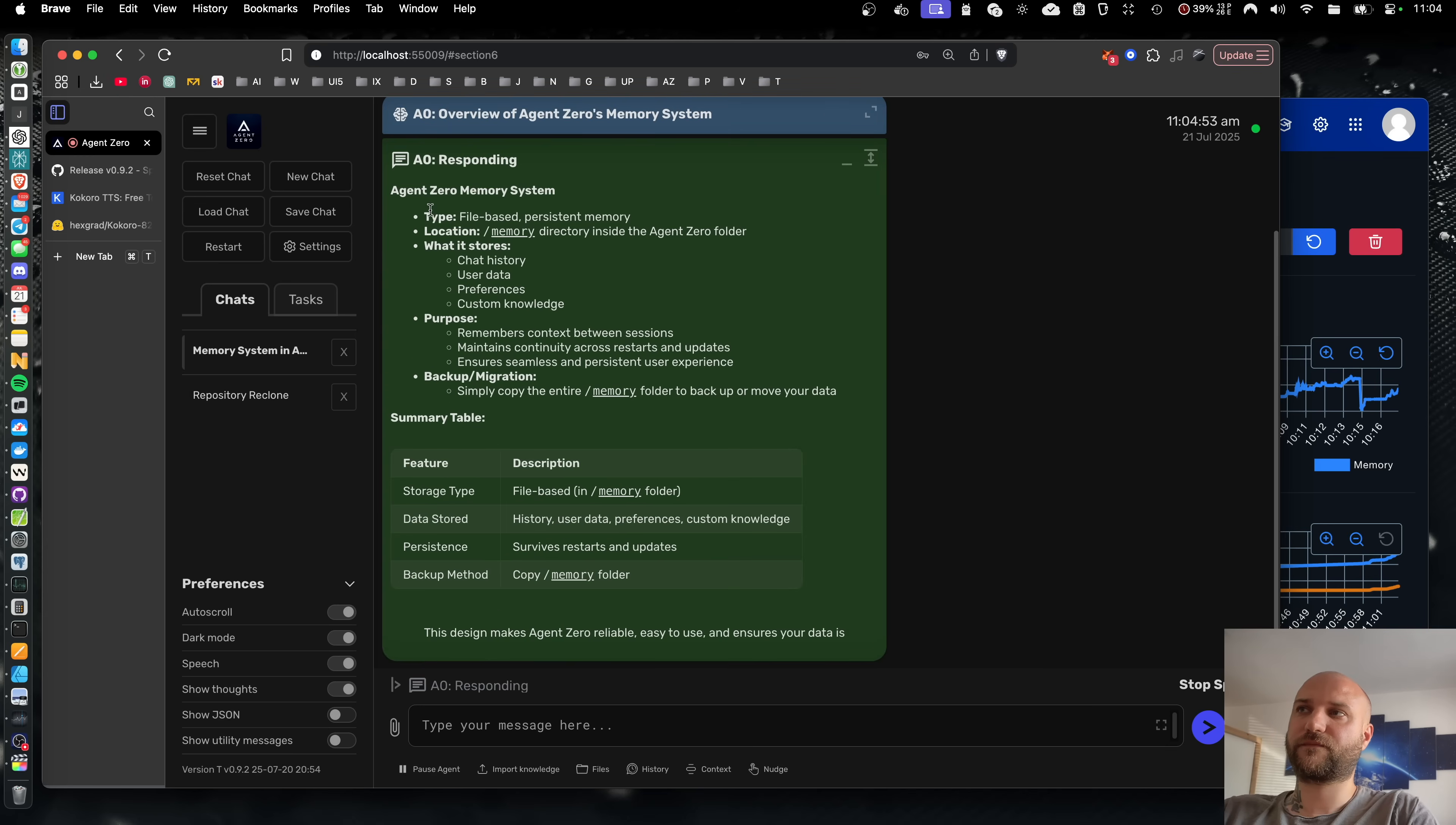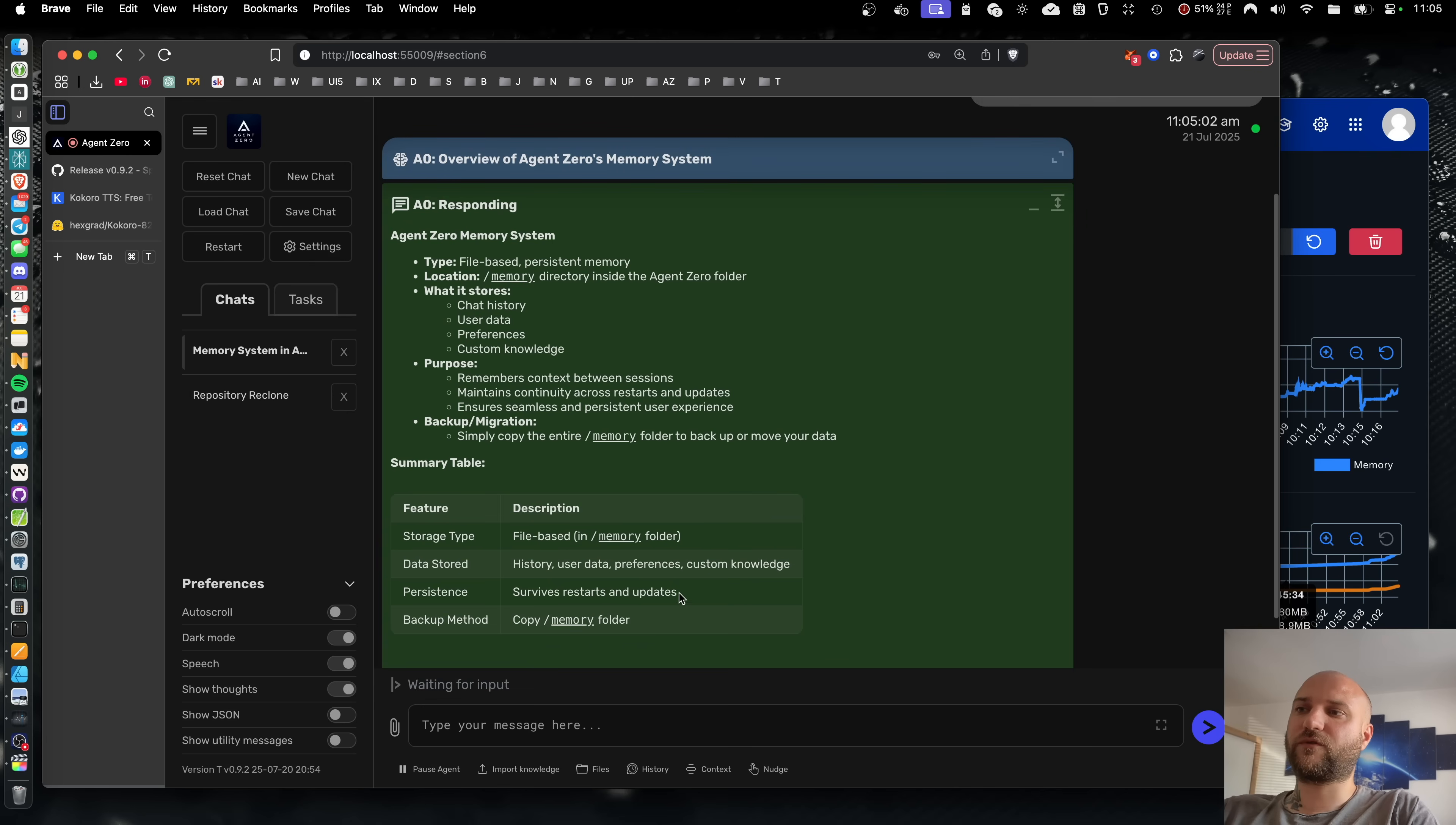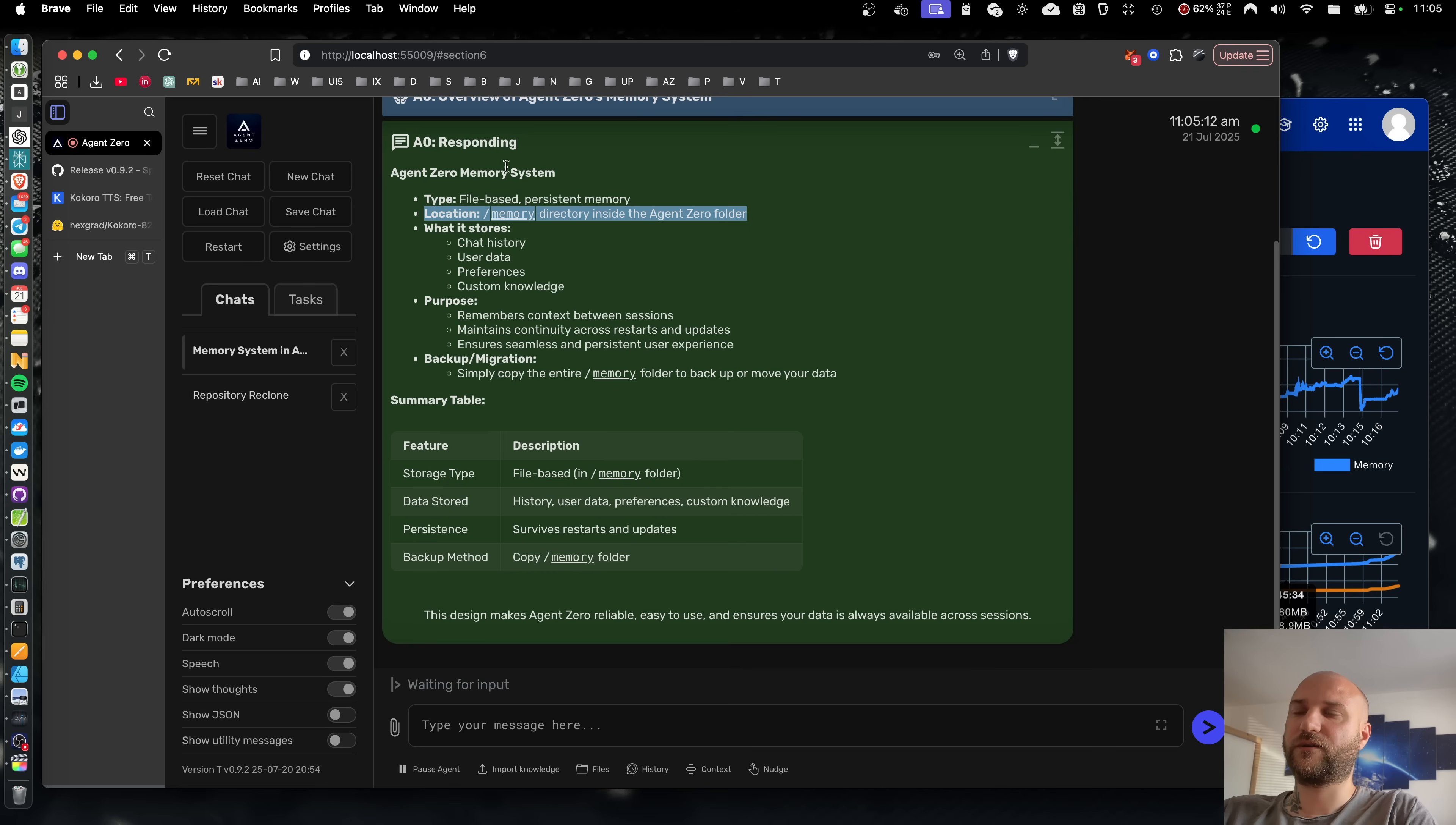Agent zero memory system. Type file-based persistent memory. Location memory directory inside the agent. So even though the full message is not yet generated, the agent can start speaking right away and while one sentence is being spoken, the other one is already being generated so this ensures really smooth text-to-speech experience. You don't have to wait for anything.